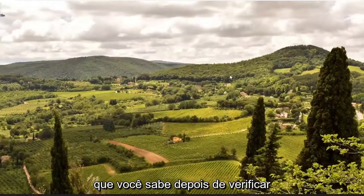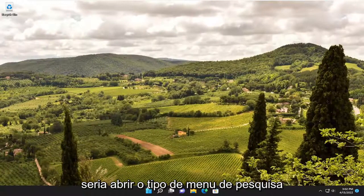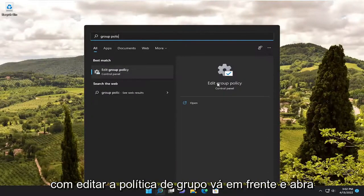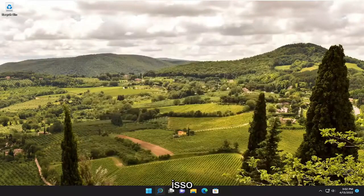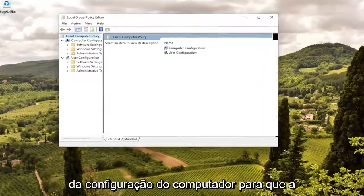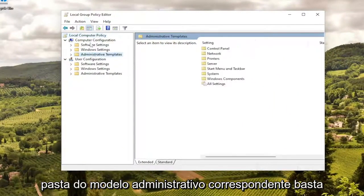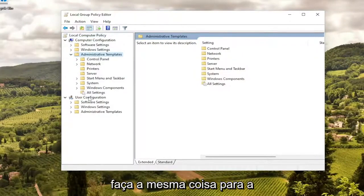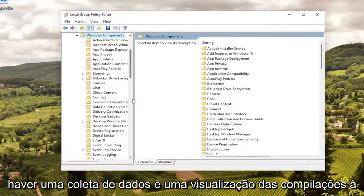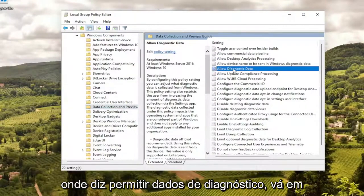After you're done checking for updates, if you restart your system and you're still having a problem, open up the search menu and type in group policy. The best result should come back with Edit Group Policy. Open that up, and under Computer Configuration on the left, double click on the Administrative Templates folder, then the Windows Components folder, and there should be a Data Collection and Preview Builds section right here.